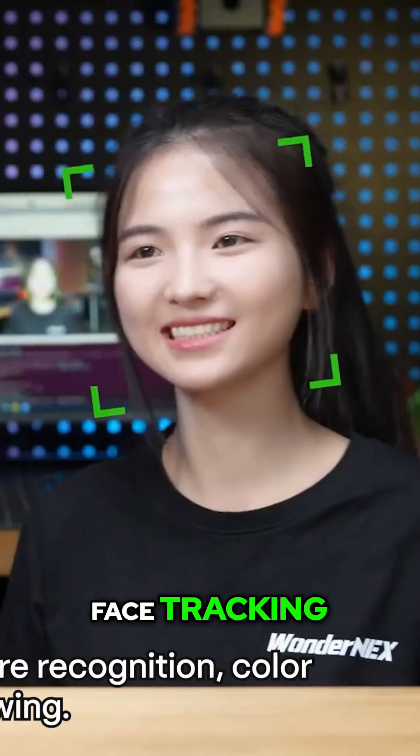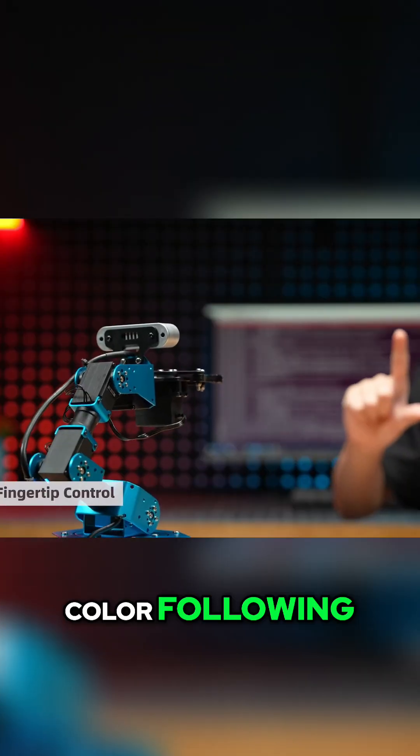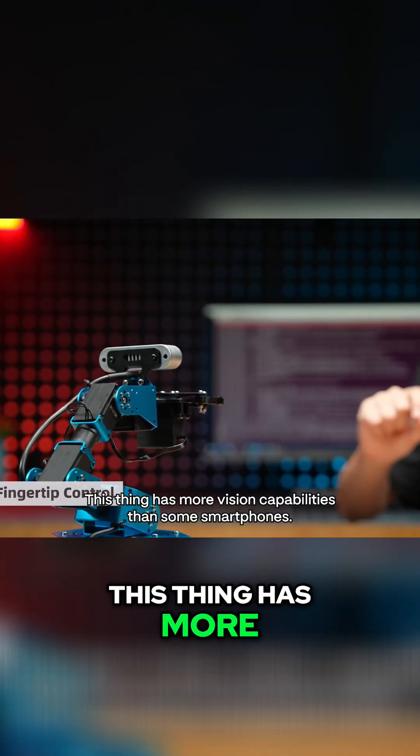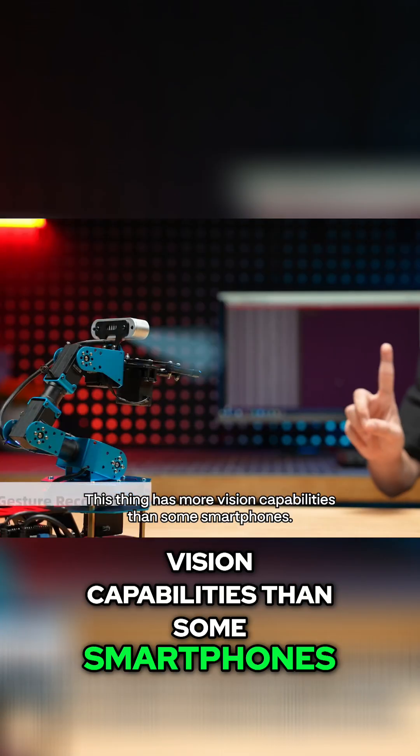Face tracking, gesture recognition, color following. This thing has more vision capabilities than some smartphones.